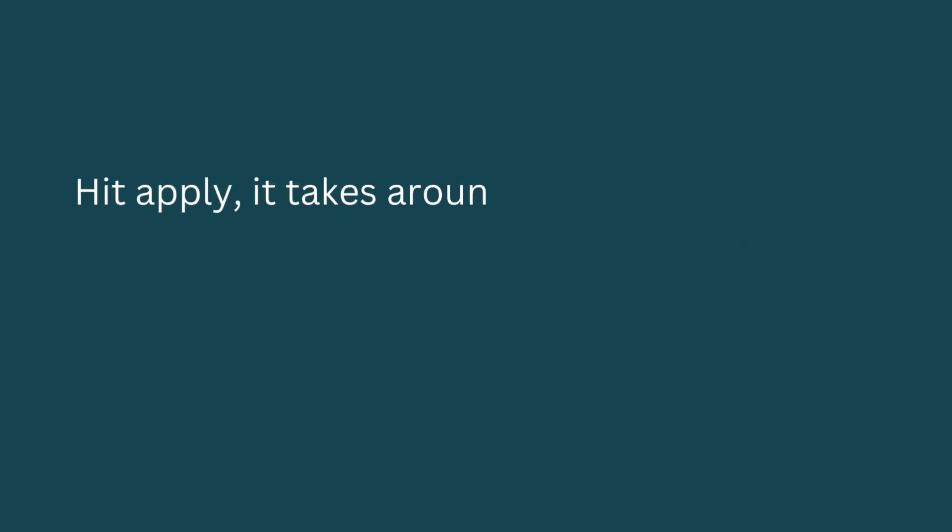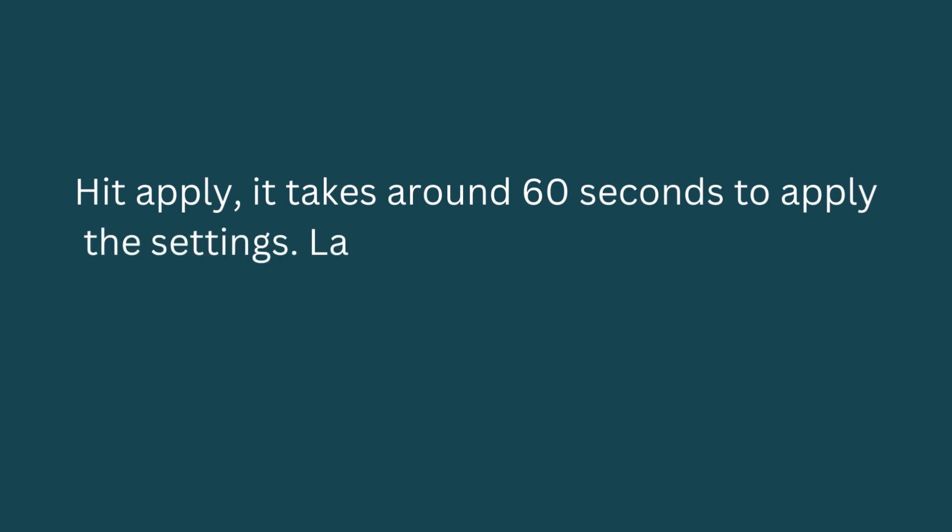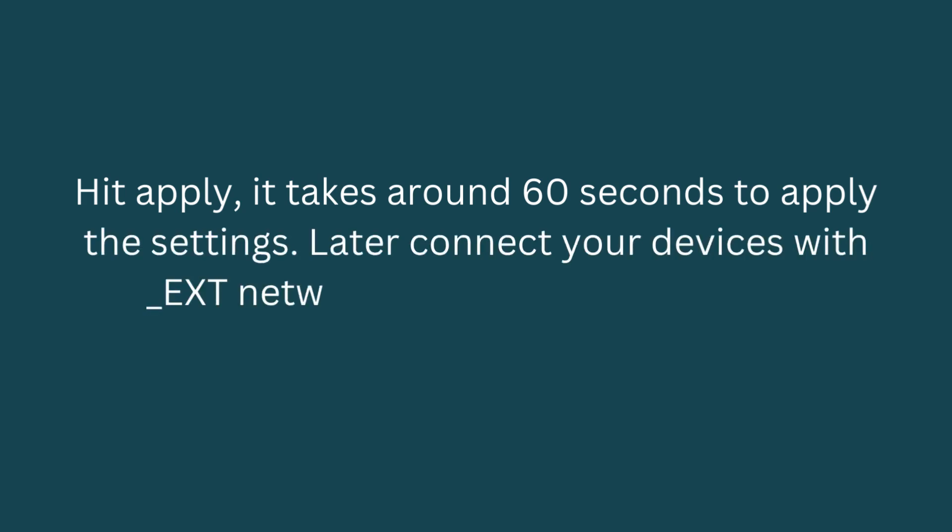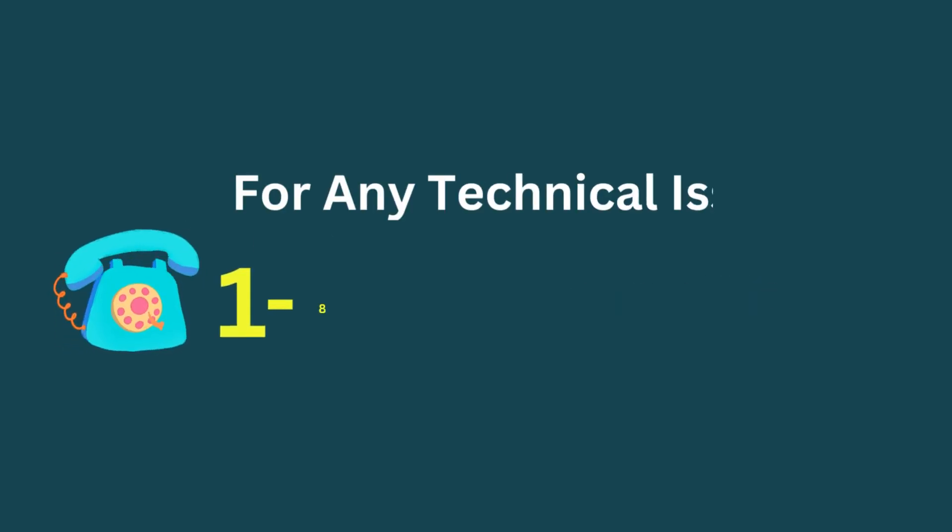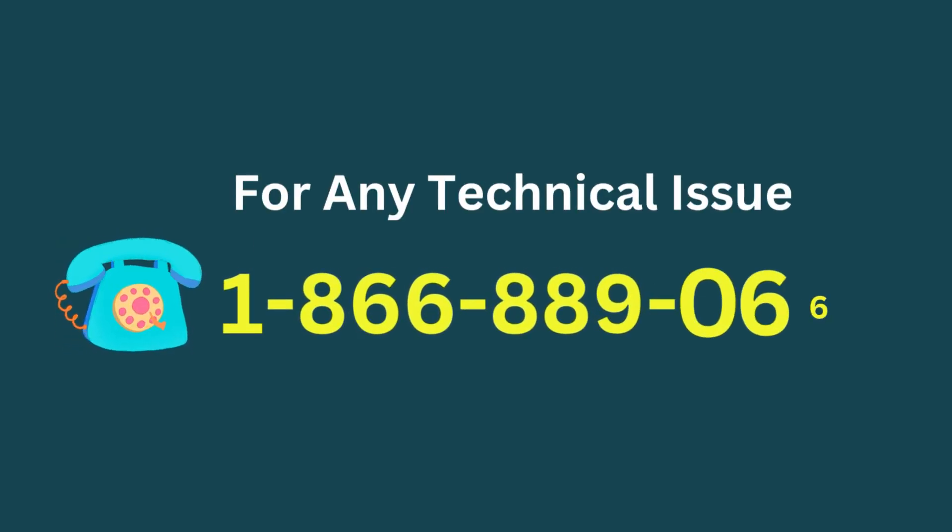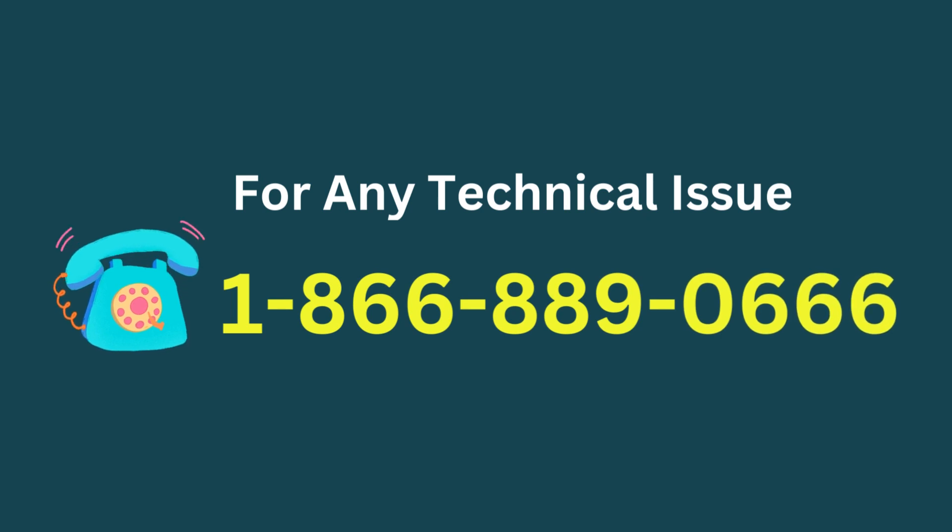Hit apply. It takes around 60 seconds to apply the settings. Later connect your devices with the _EXT network showing in your WiFi list.